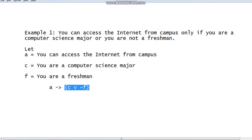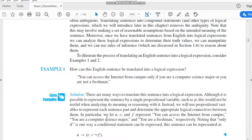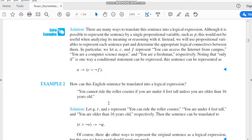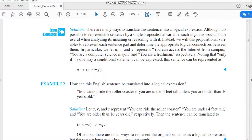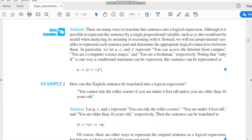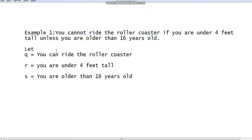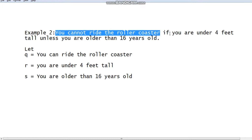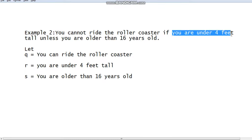Let's move on to another example. Here we have example number 2: how can this English sentence be translated into a logical expression? The English sentence is: 'you cannot ride the roller coaster if you are under four feet tall unless you are older than 16 years old.' Let's translate this example using the same strategy — we will identify the sub-propositions.